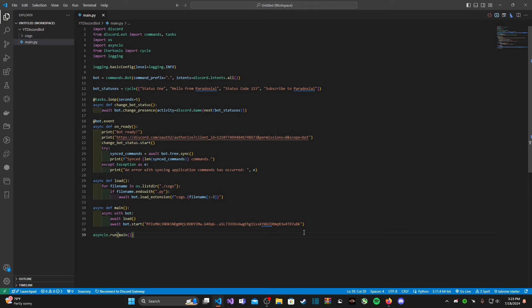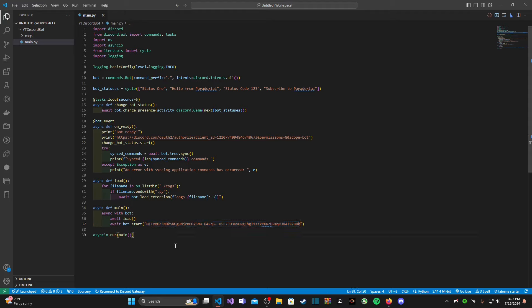Using a dot env file can actually hide our token so that way if we ever want to share our code, nobody will be able to see it. You also might want to use this for any API keys that your Discord bot needs to make any API requests, whether it's Reddit, Twitter, YouTube, etc. All of that is very sensitive data that you do not want out there.